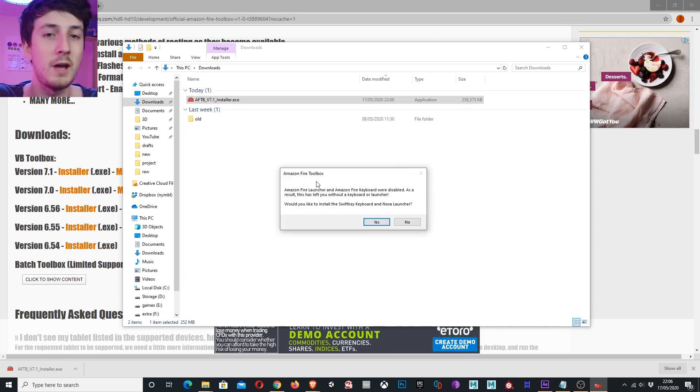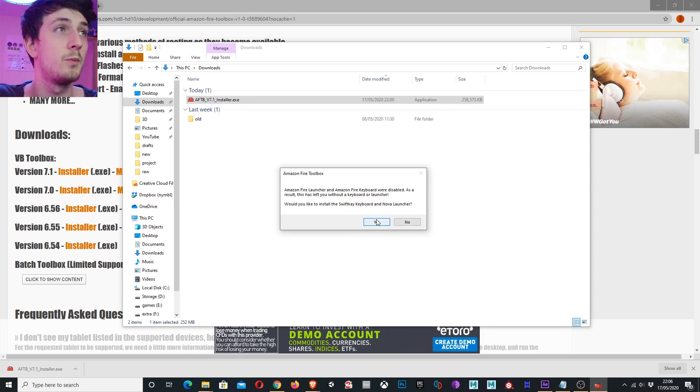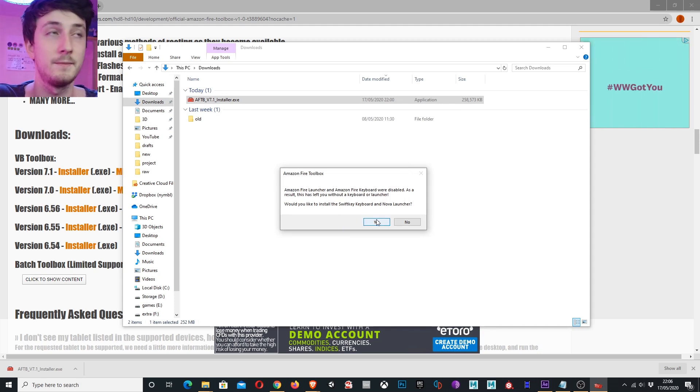Here we have a pop-up asking if I want to install Nova Launcher and SwiftKey. I'm going to press yes.